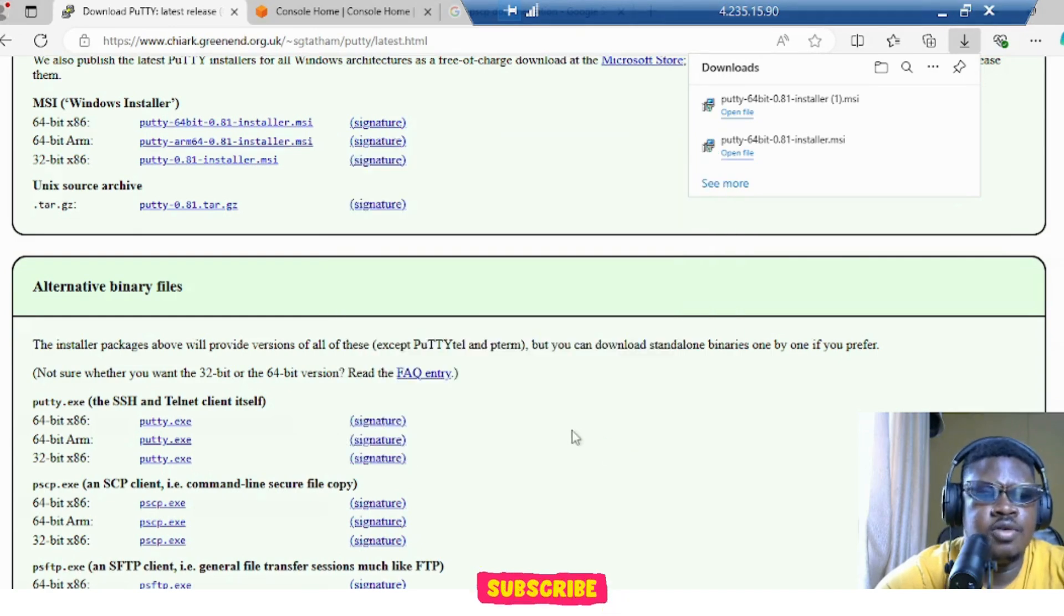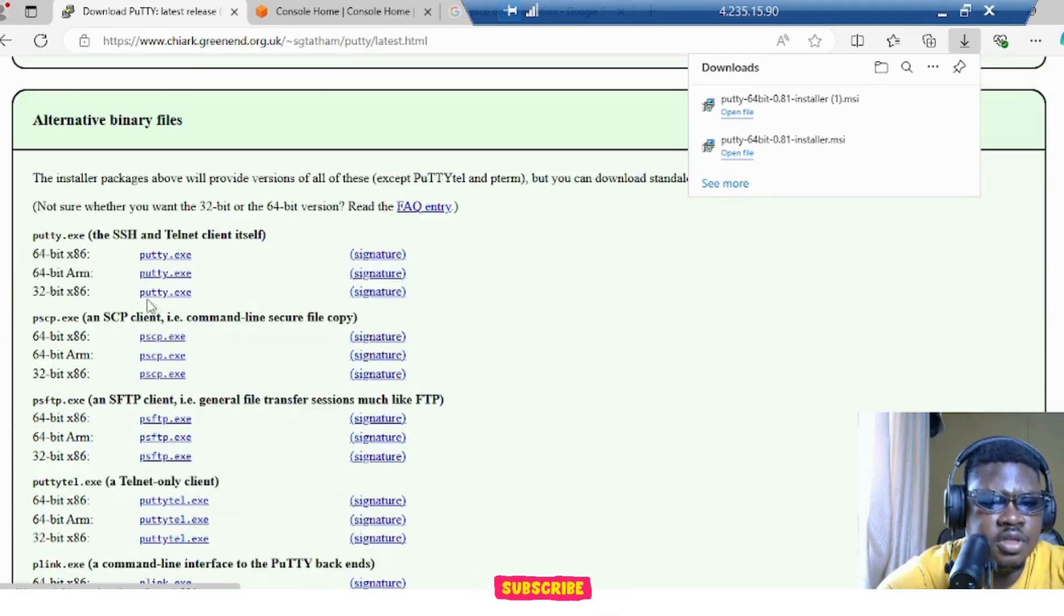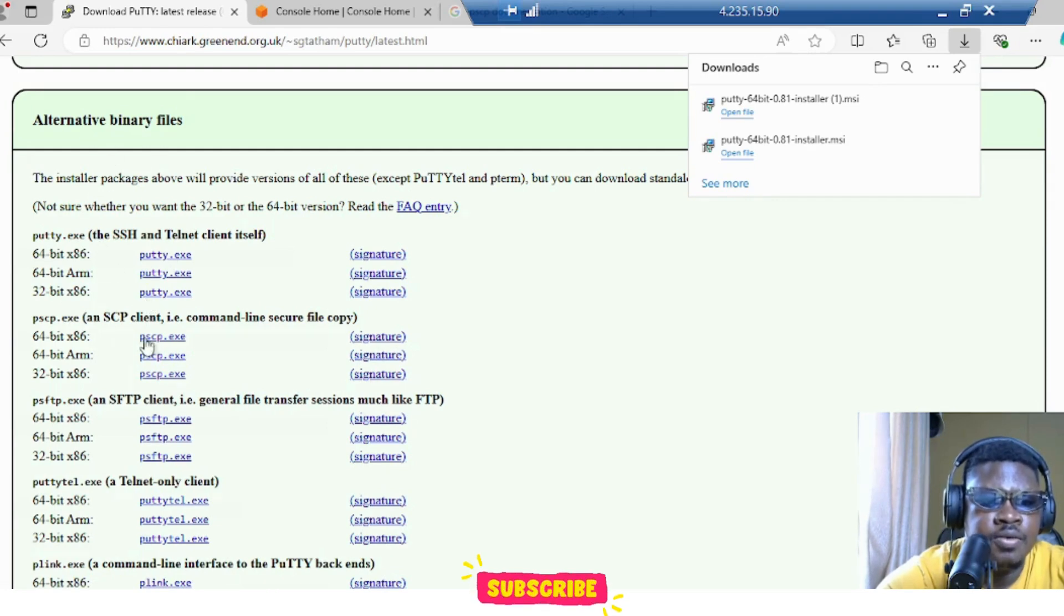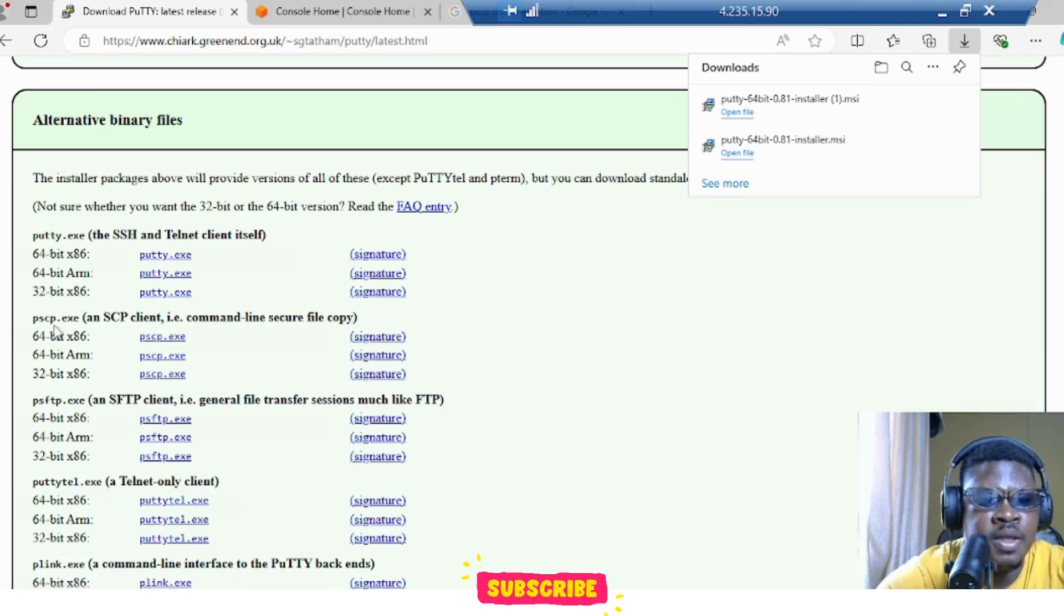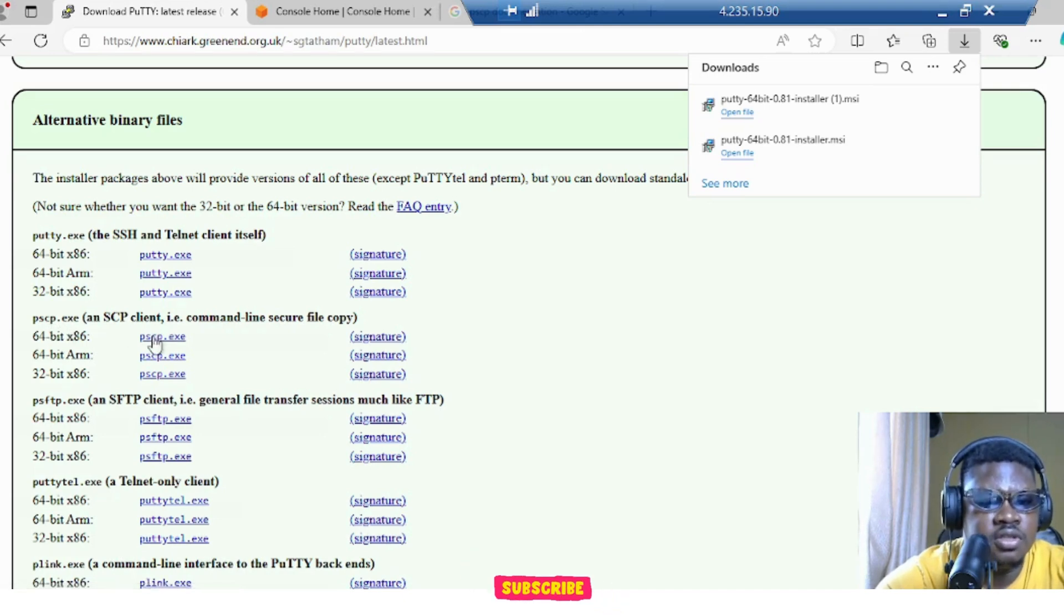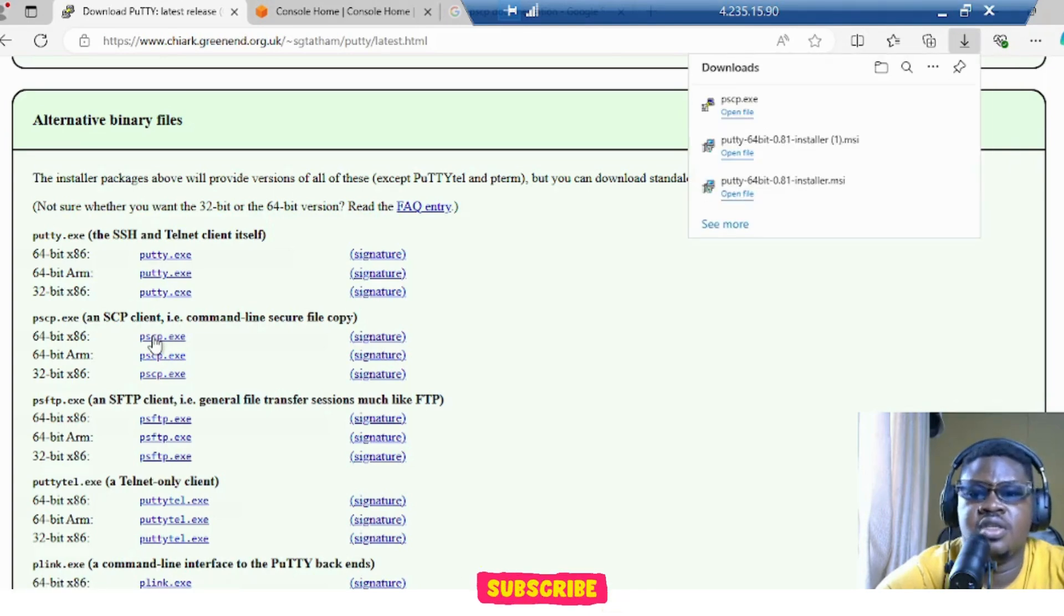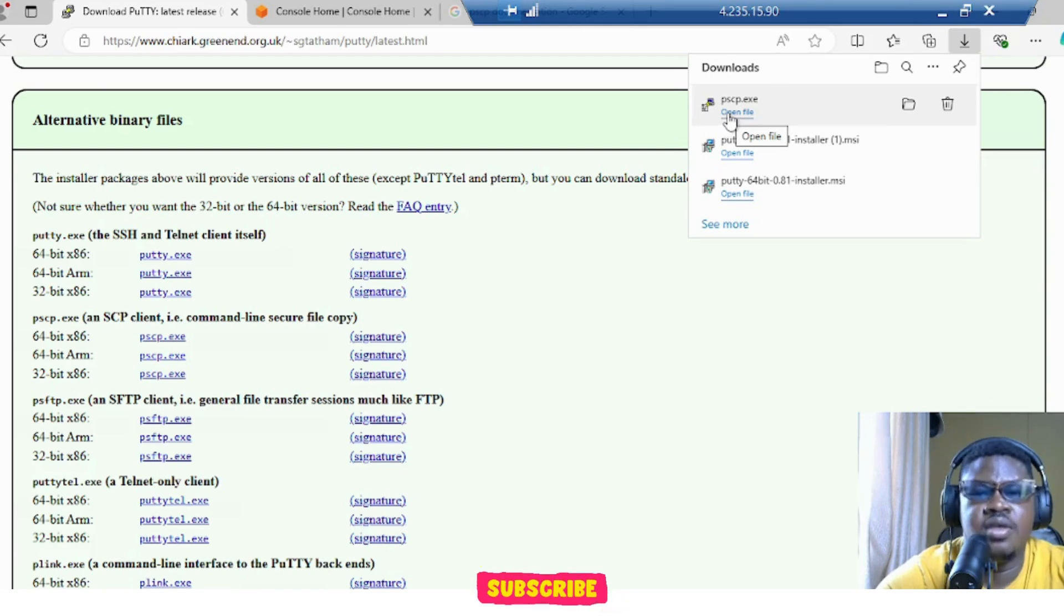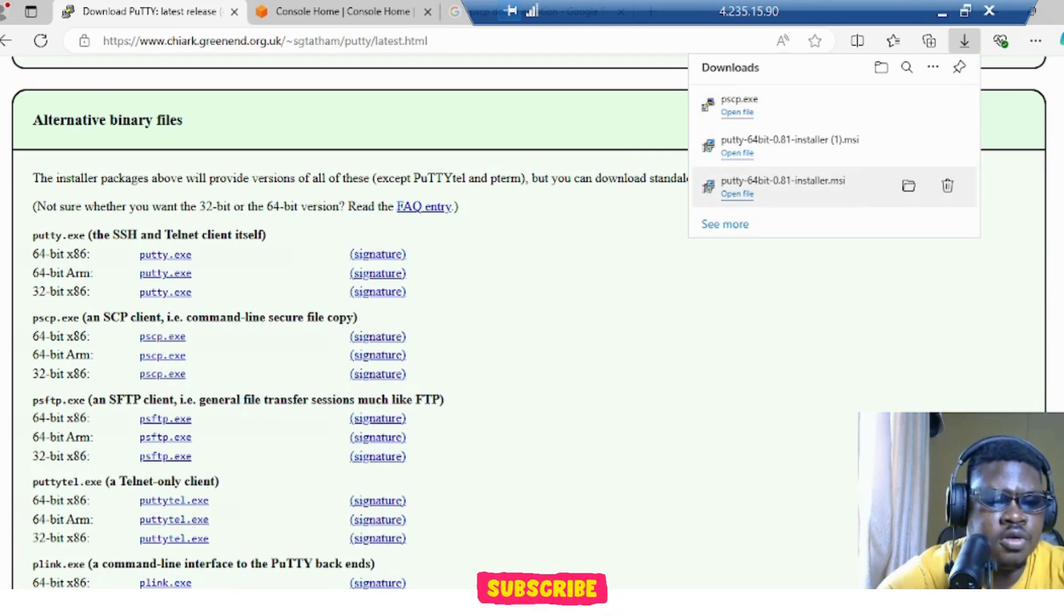So now we need to install one more thing which is, if you scroll down, alternative binary files which is PSCP. In some cases if you download it, it may come with PSCP, but if it doesn't, just download from here. PSCP.exe. And now we are going to copy this PSCP file to the location of PuTTY.